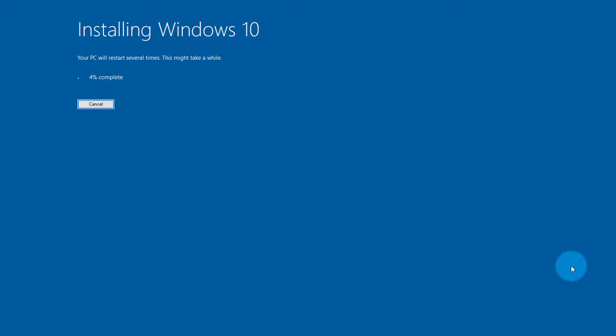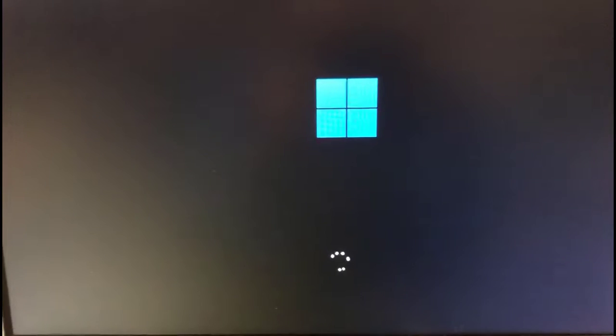The installation is running — this is going to take a while. It's at 62% and I can already see the Windows 11 logo on screen.